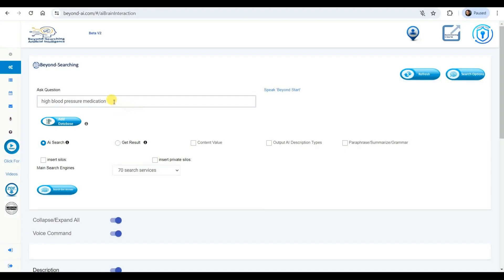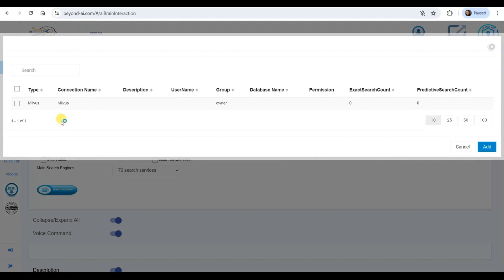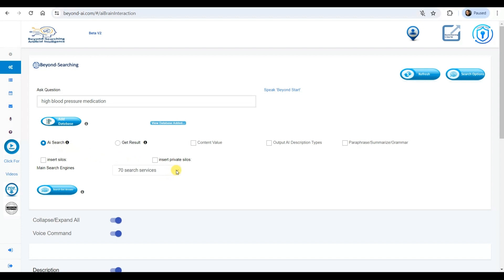I'm initiating a query with high blood pressure medication as my starting point. I'll be utilizing the Milvis Vector Database, which aggregates data from 70-plus search services and integrates with a large language model to retrieve relevant results. The Milvis Vector Data Platform enables me to write new information, store it securely, and conduct searches that can access both publicly available data and personal or private information stored within.